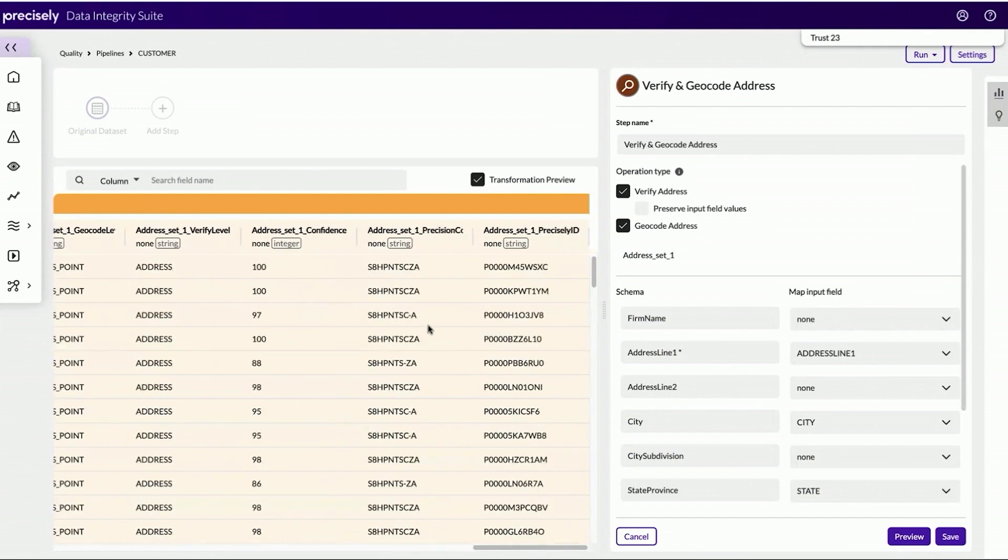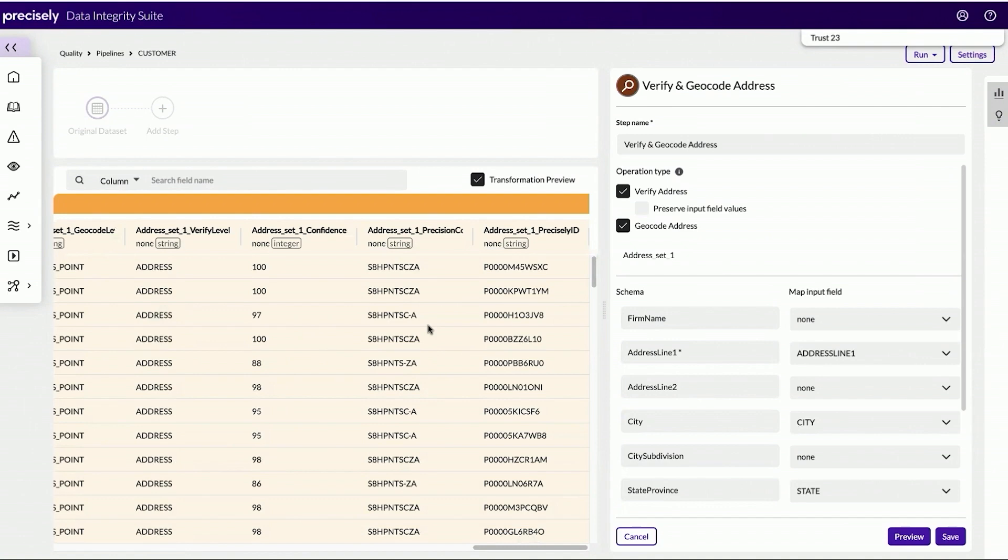The last thing that this transformation preview does is that it assigns these addresses to a precisely ID, which is a unique key that I can apply additional data enrichment attributes to in my next step.